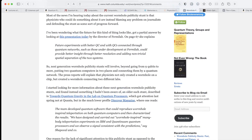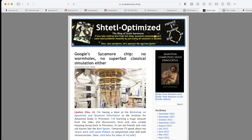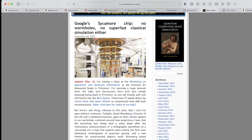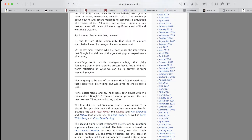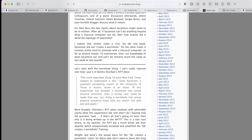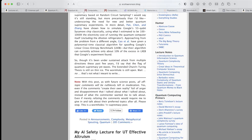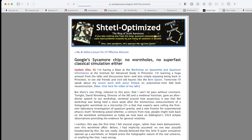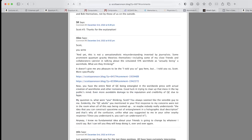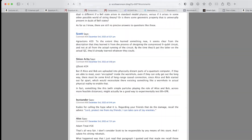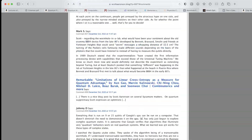Another blog I highly recommend is Scott Aaronson's blog, which he calls 'Shtetl-Optimized.' He allows a lot of comments. He used to allow everything, but he got really trolled, so now he's sort of reining it in. Still, he's got huge numbers of comments by people, and you can learn a lot. Sometimes you get some other really good links too.